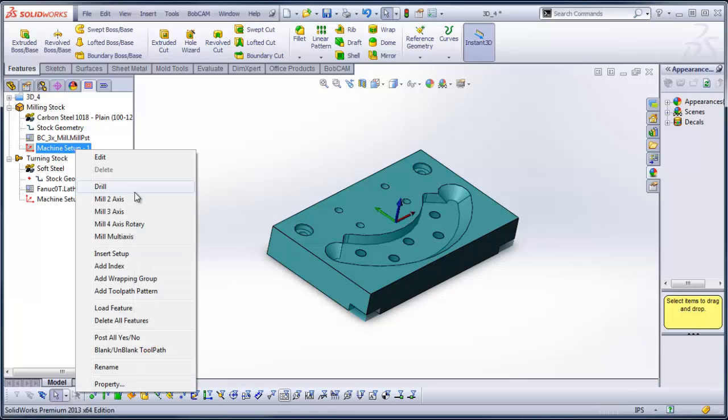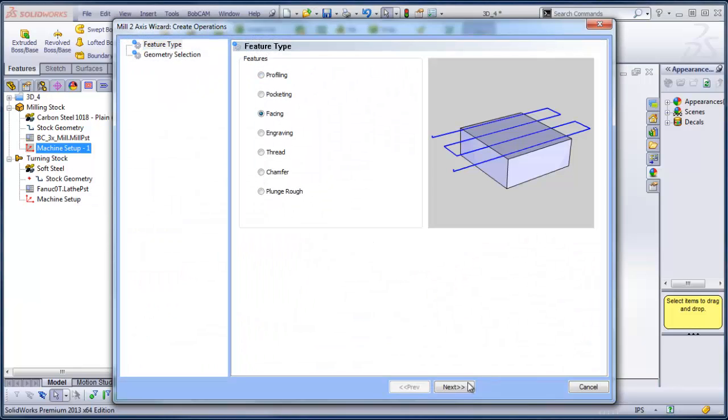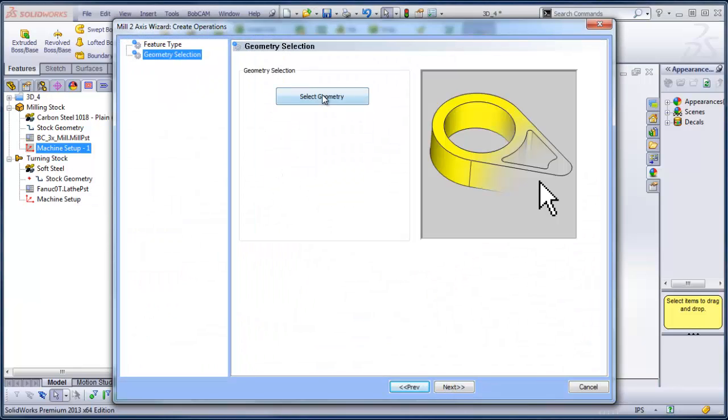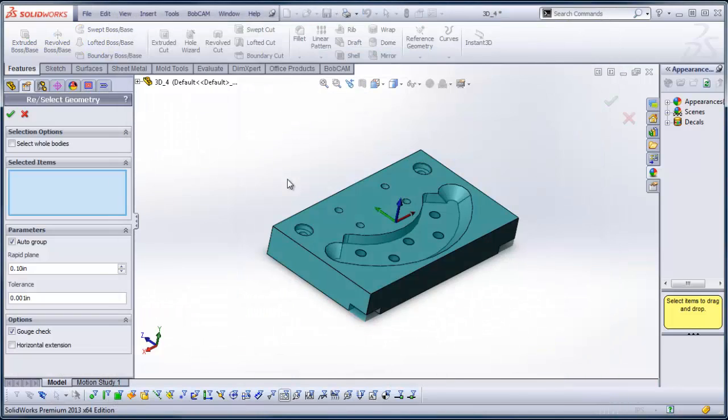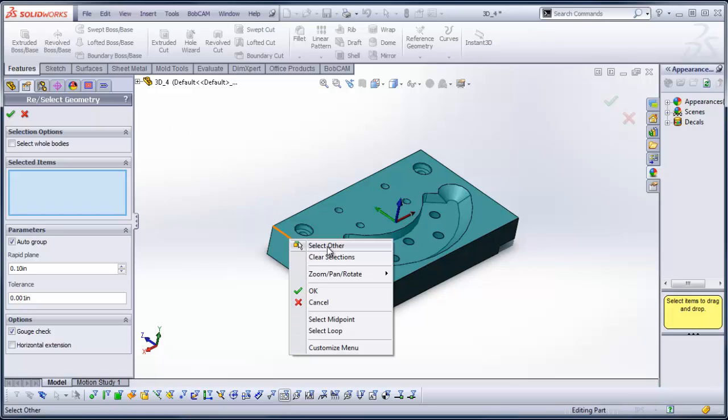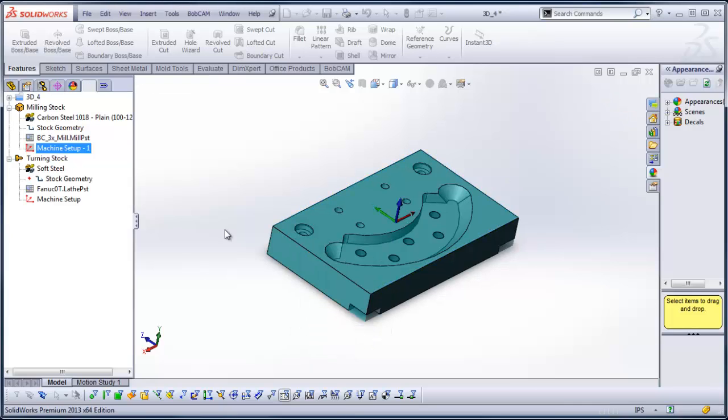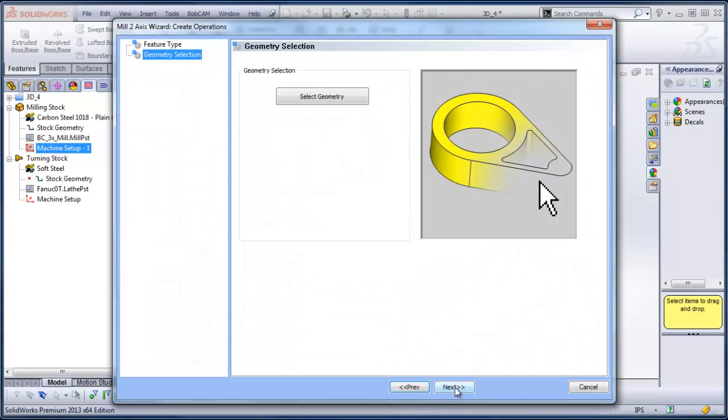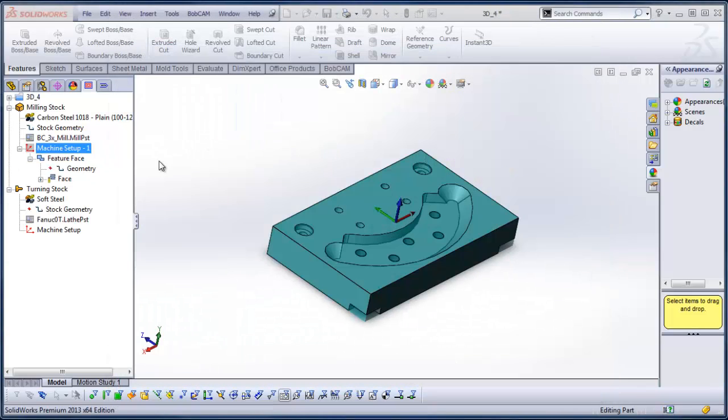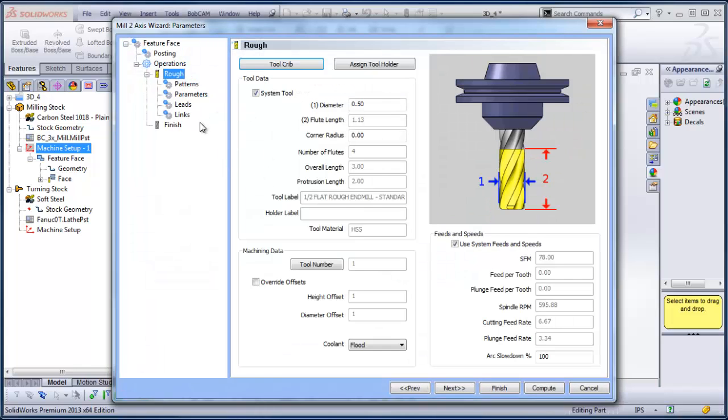From here I can start loading in strategies. Maybe we want to come in and face the part, so we can choose facing, next, select geometry. There's a couple of different ways you can do this. I'm just going to right click on this edge, and I'm going to do select loop, and then I'll check it down. And then from there, now that I've selected the geometry, I can come in and adjust the tool.